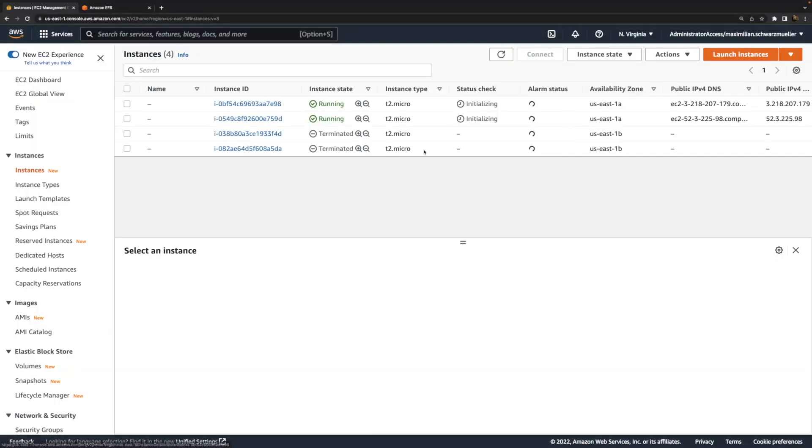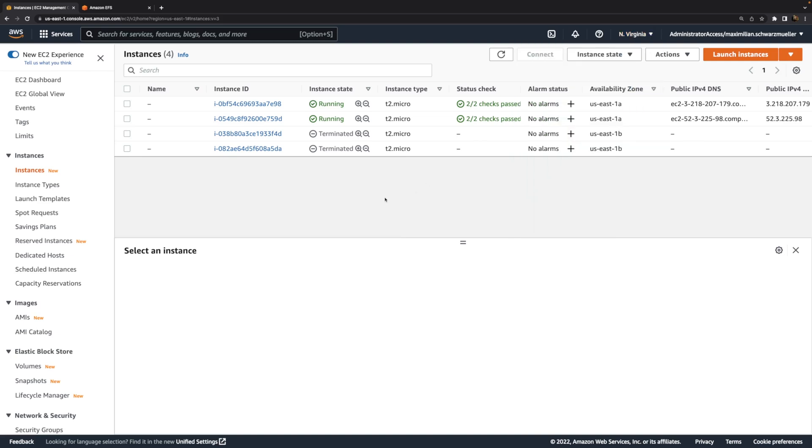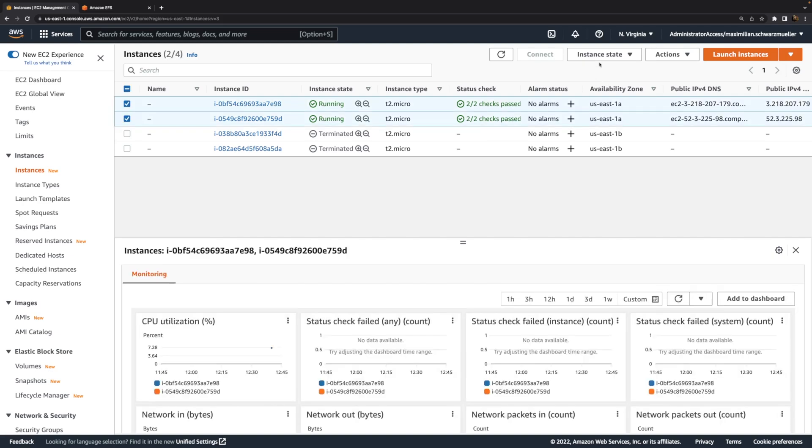That's already it for EFS. Just like EBS, the region matters. As you saw before when I created the mount targets, even the availability zone matters, just as with EBS again. Because we must have the instances or the things that should be able to use the file system in the same availability zone as we have mount targets for the file system.